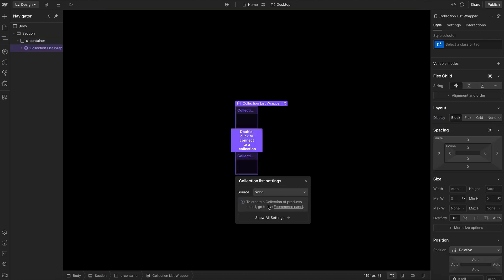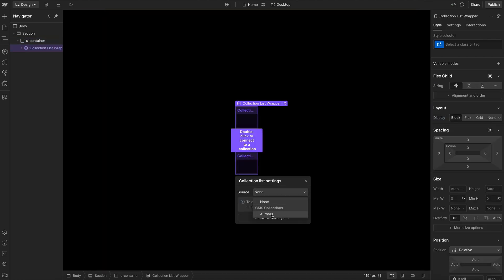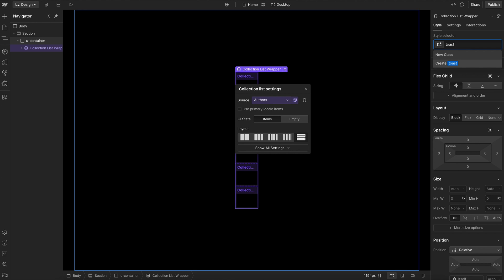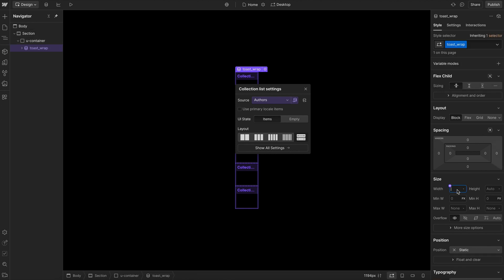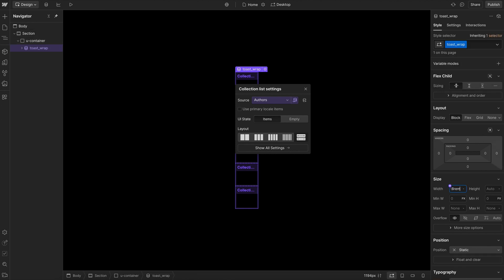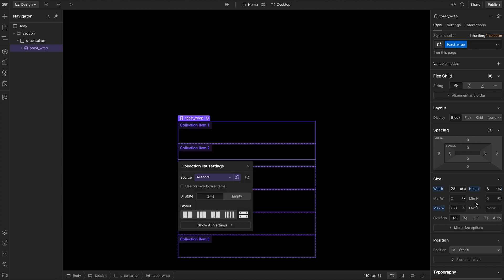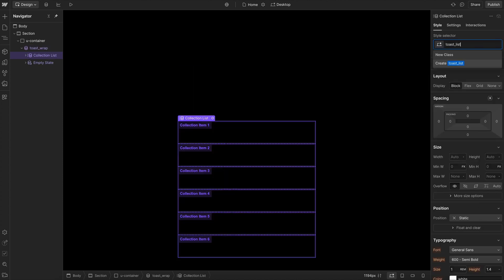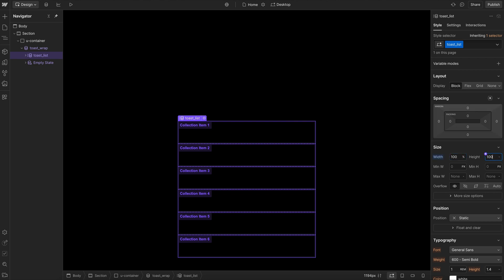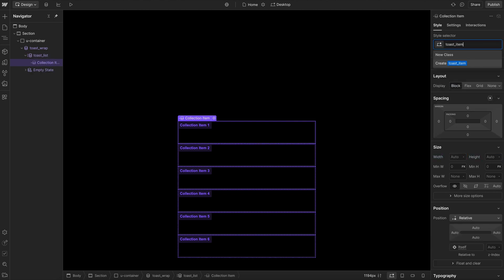To get started, let's add a collection list connected to our collection. We'll give the collection wrapper a class of toast wrap, a width of 28rem, a max width of 100% so it doesn't overflow, and a height of 8rem. The collection list will get a class of toast list, with a width and height of 100% of its parent. And the collection item will have a class of toast item.